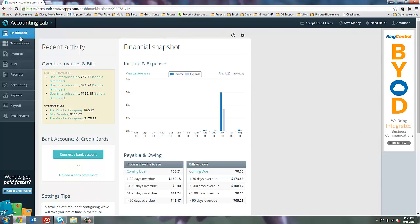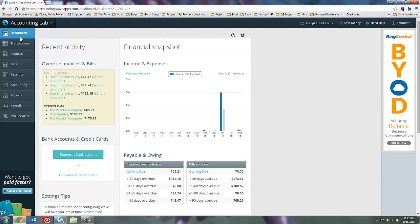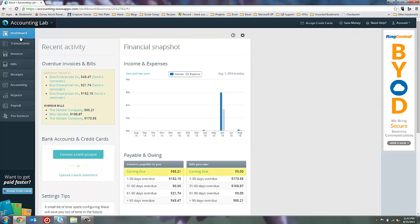The other section that I really like to use here in the dashboard is the Payable and Owing section down here below your income and expense graph. I like this particular tool because it takes everything that's owed to me or everything that I owe and breaks it out not only by a total amount or transaction by transaction, but by how many days it's overdue.